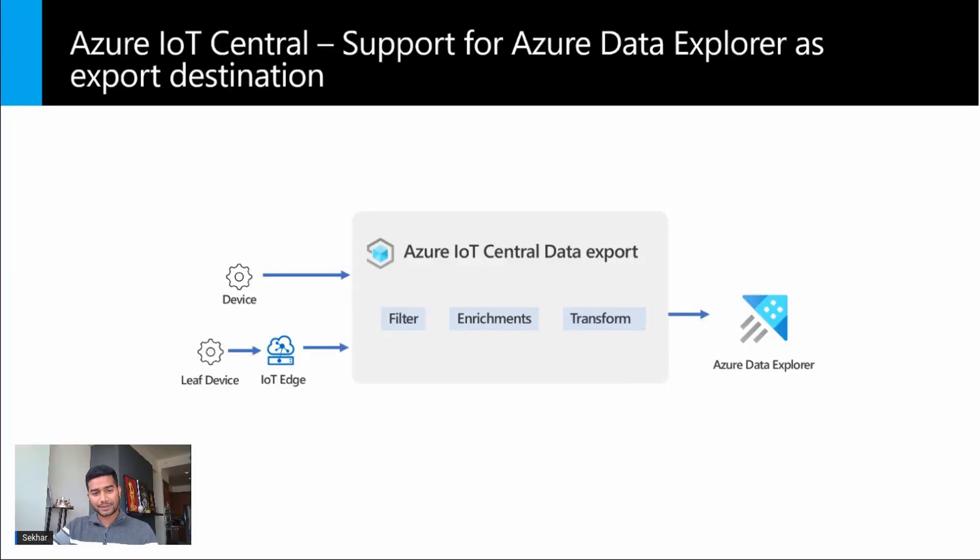Azure IoT Central is your gateway to connect and manage devices. IoT Central will retain your data for 30 days, and if you want longer retention and to perform analysis on it, you can export the data to your destination.